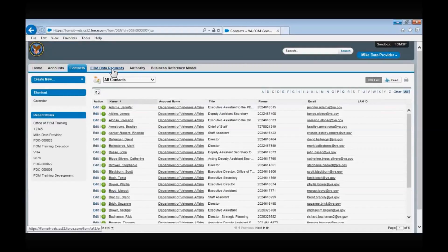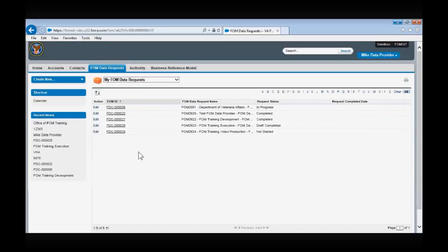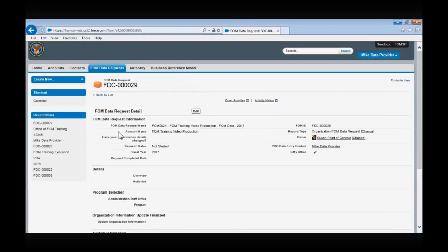Let's move on to the FOM Data Requests tab. FOM data requests will be issued by the Office of Enterprise Integration and will require you to update your organization's FOM information. A FOM data request is updated in a two-step process. To complete the FOM data request, you will need to change the View option on the FOM data request page to 'My FOM data requests,' then select the FOM data collection ID link to the organization that you would like to update. You will then be taken to the organization's summary page where you will be able to review the information already recorded in the current FOM. If you need to make changes, select the Edit button.